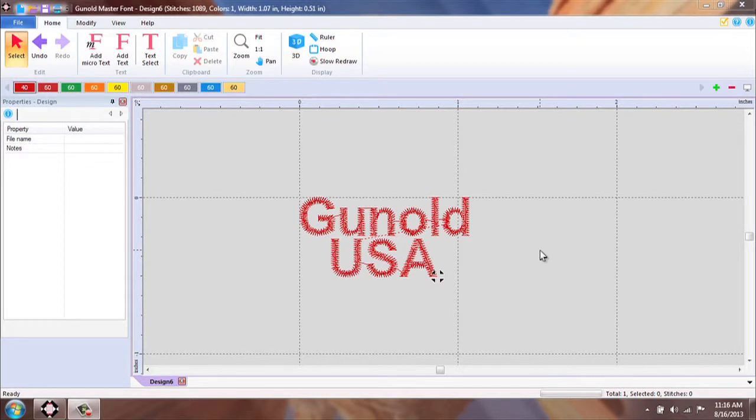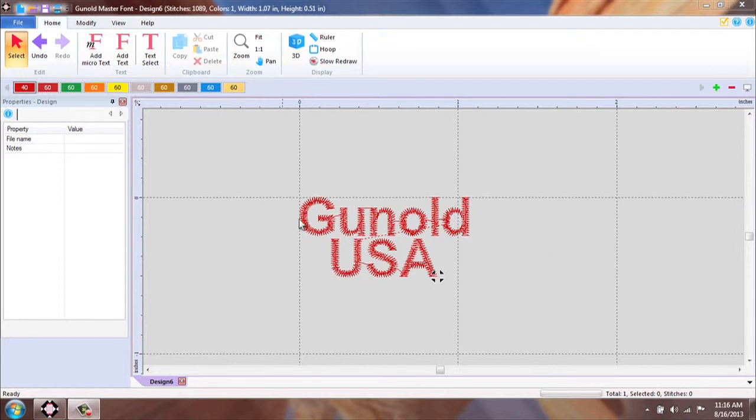This tutorial is to show you how easily you can rotate your lettering. If you notice on the screen, I have Gunold USA.